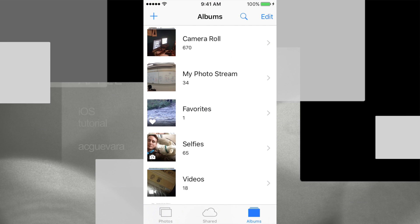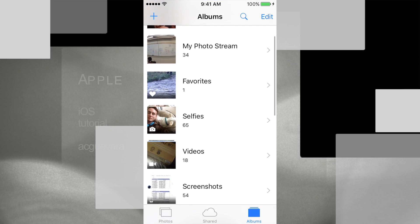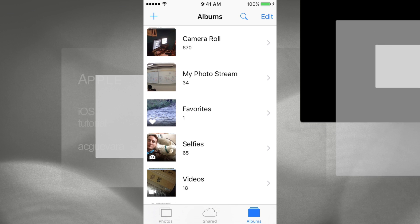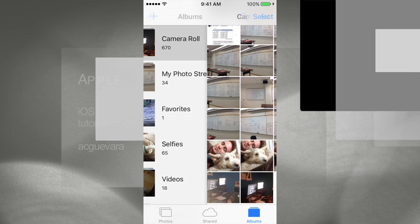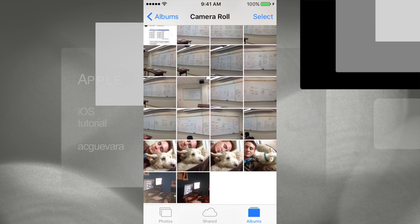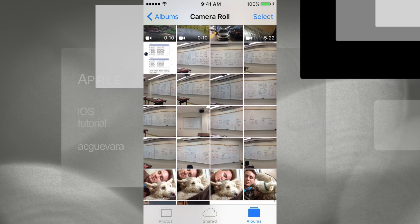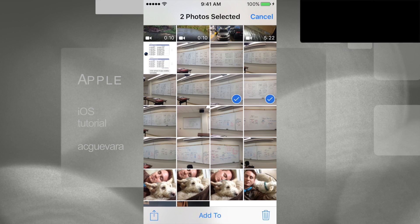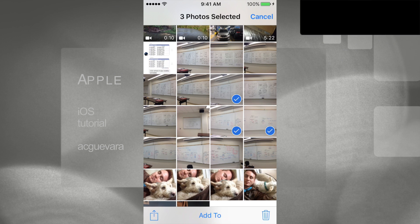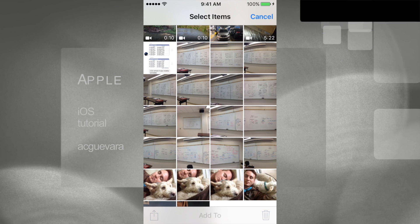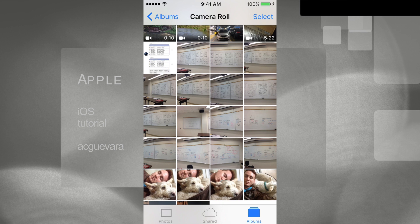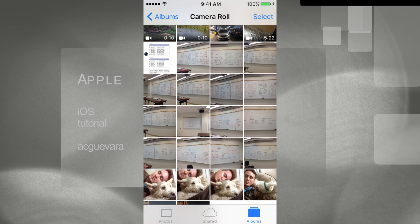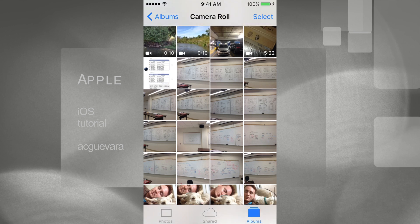Let's go right into our Photos app. Right in there we're going to see our Camera Roll — we also have other folders but we won't worry about those just yet. Instead of deleting one by one, which wouldn't be the best way, let's select a bunch of pictures at the same time.